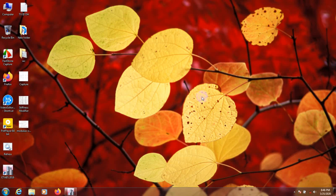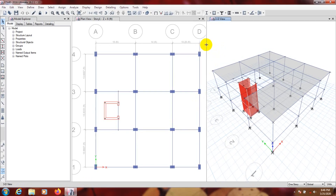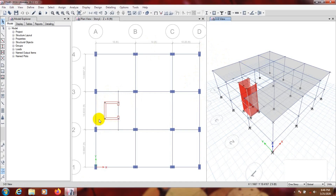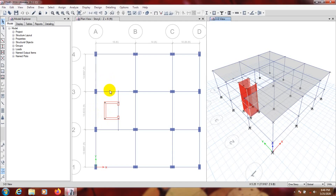First I'll redraw my previous model — we have that drawn here — and by using that we'll continue our next work. So almost everything is done. Now we have to draw a stair with two landings, and we'll use that point to draw it.